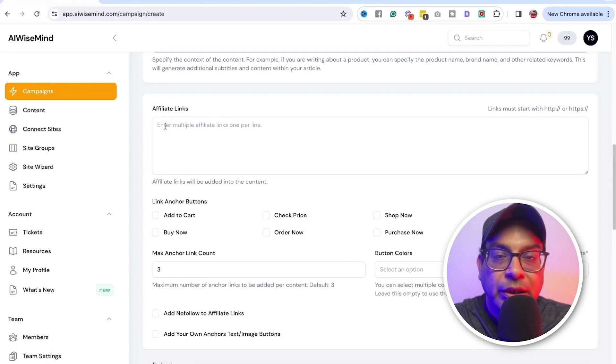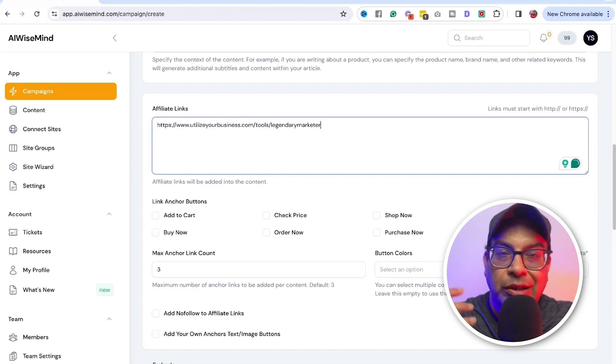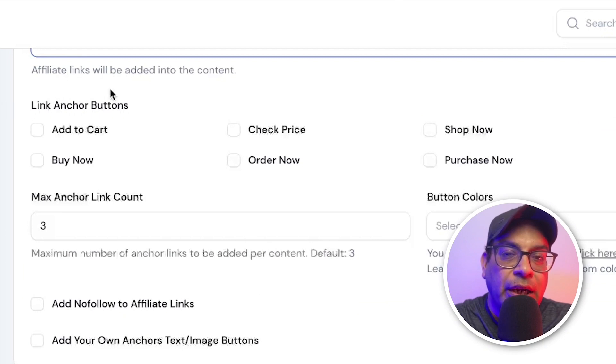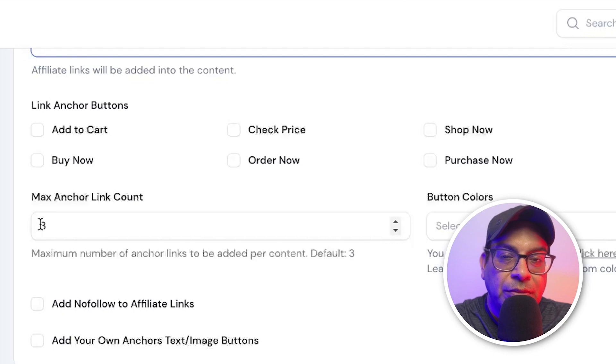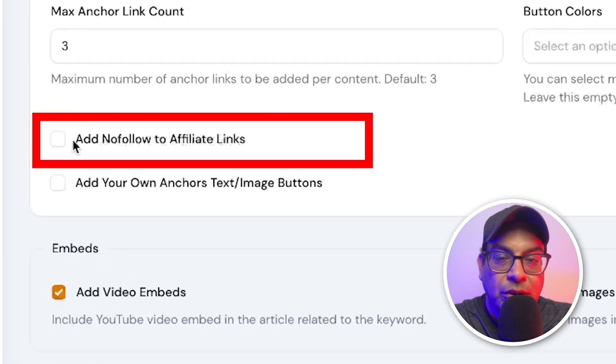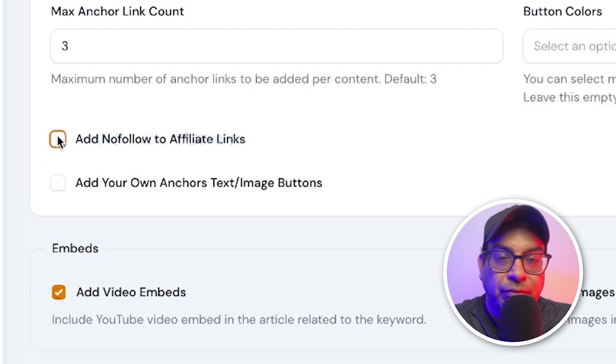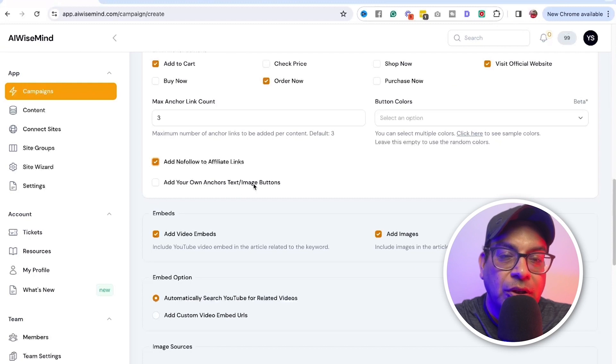Affiliate link, then all your affiliate links, whatever affiliate links you want it. I'll be promoting legendary marketer. And then you can have the anchor button. So you can have all of this. Yeah, maximum is three. So I just randomly pick anyone. And this is more, this is really important. Add no follow to affiliate links. If you want to add on anchors text or image buttons, you can do that. I leave it. I don't add the video embedded.